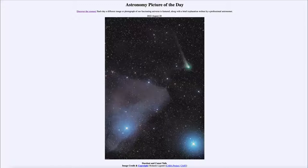It is titled 'Stardust and Comet Tales.' So what do we see here? We see an image taken out towards the constellation of Scorpius, and we see two rather different things here, in addition to of course a large number of stars present around.